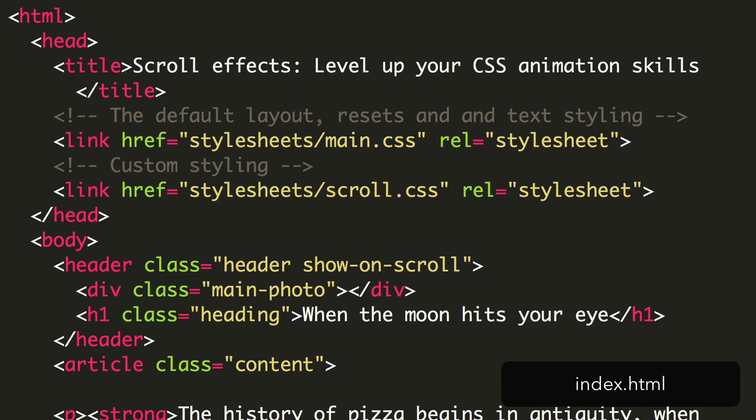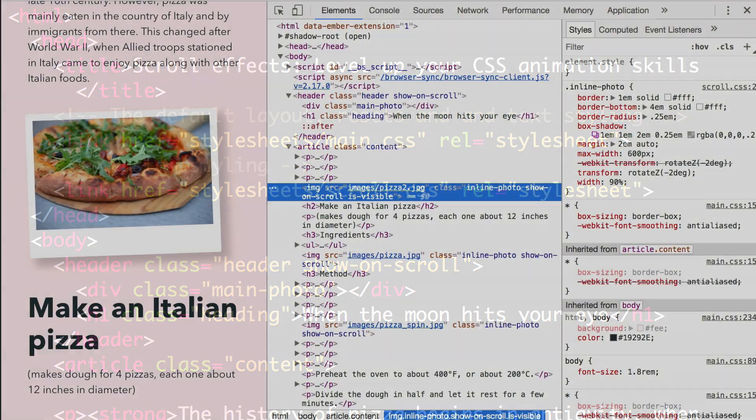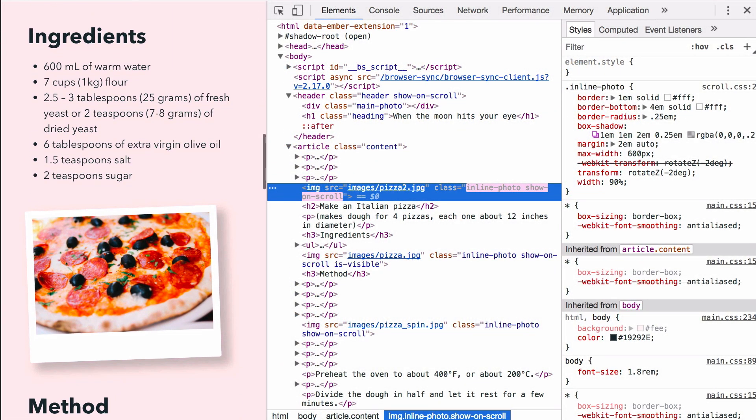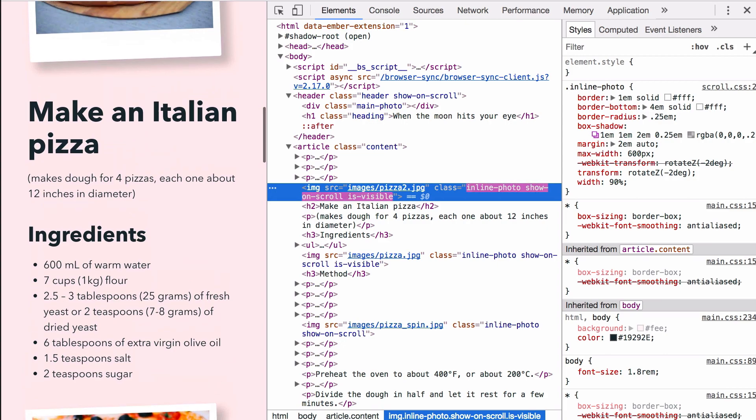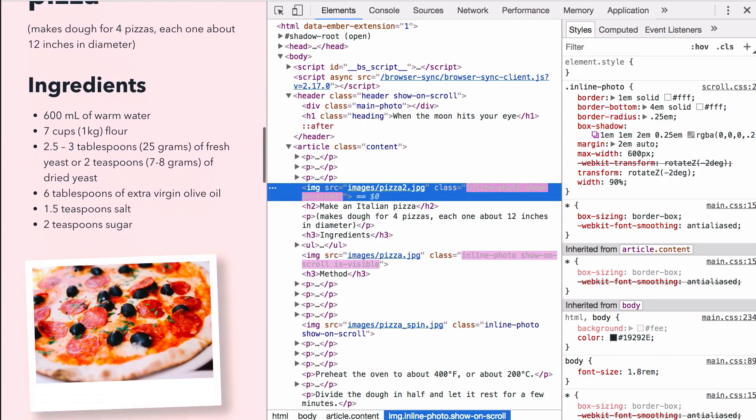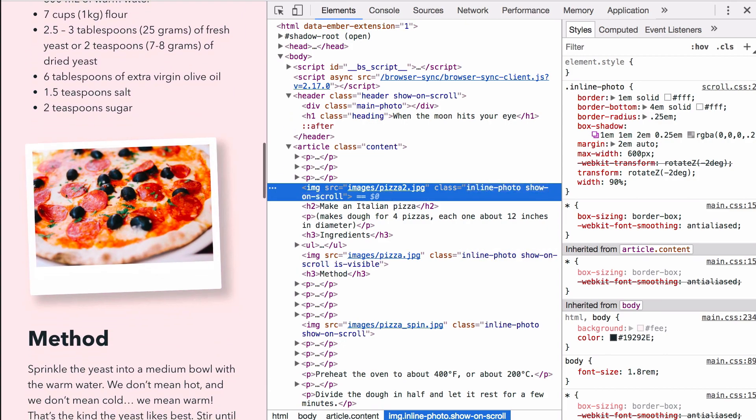In our browser, we can now test this. Opening the inspector, we should see the IsVisible class appearing and disappearing as we scroll. Time to use this for some animation.